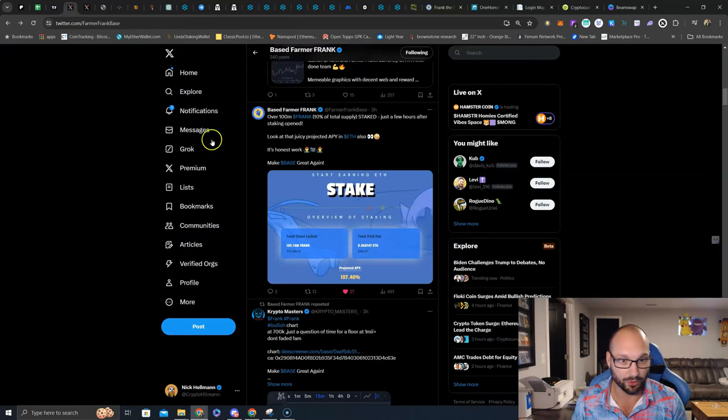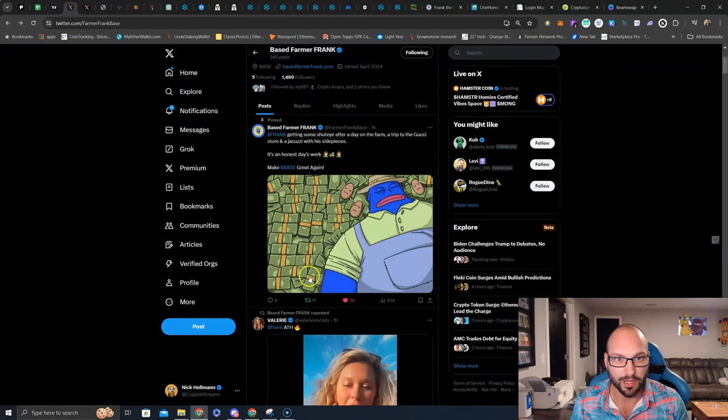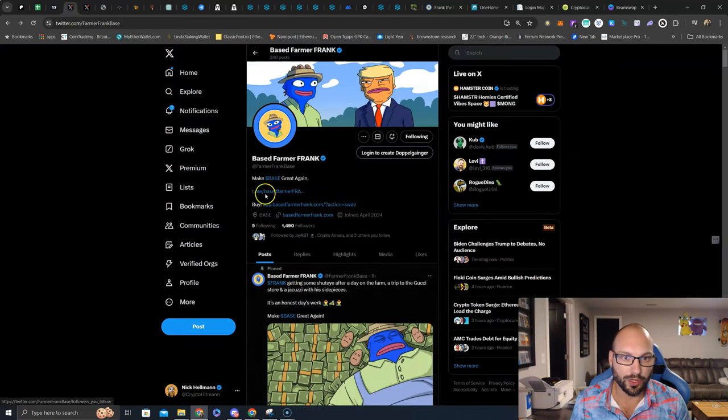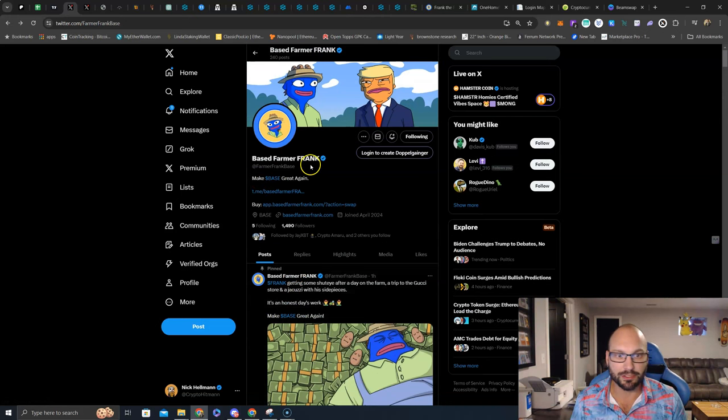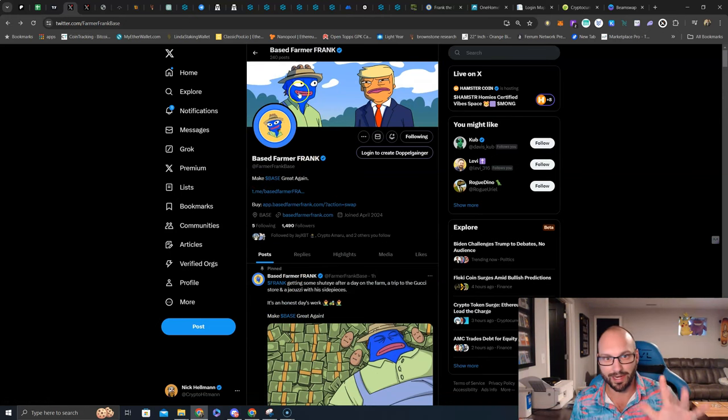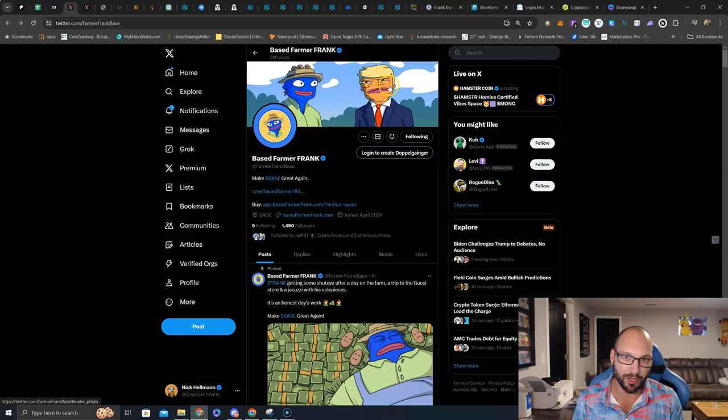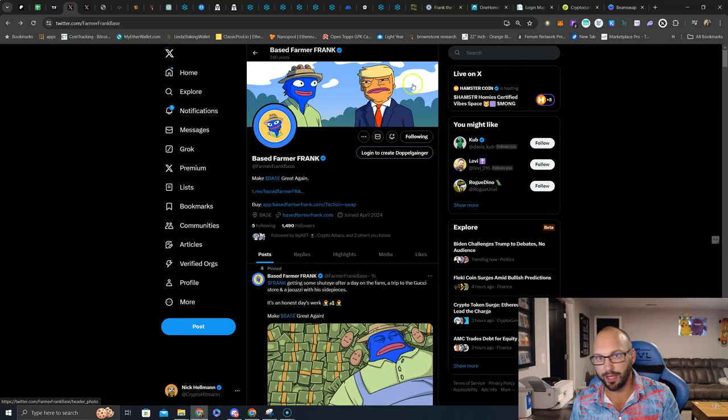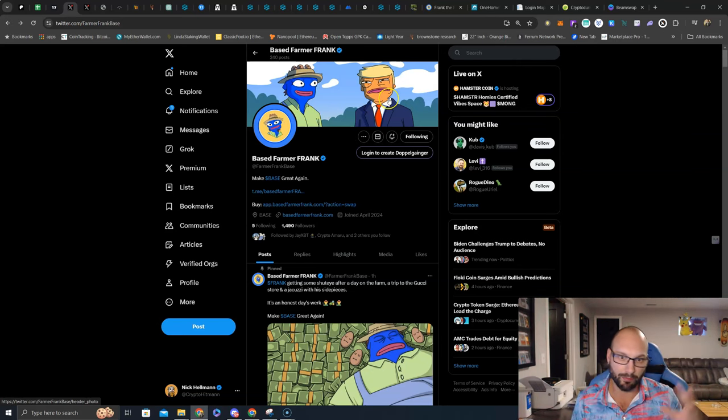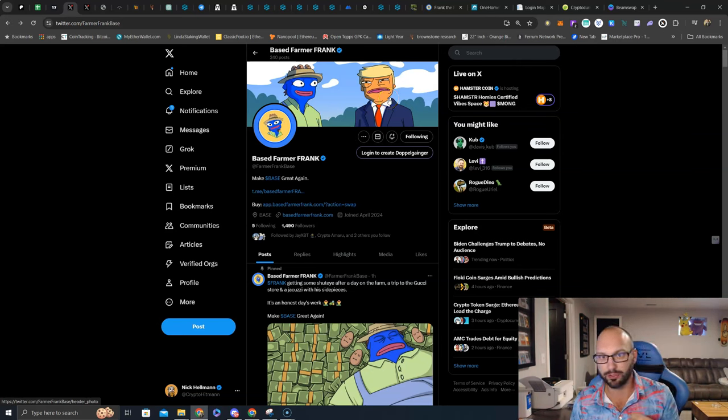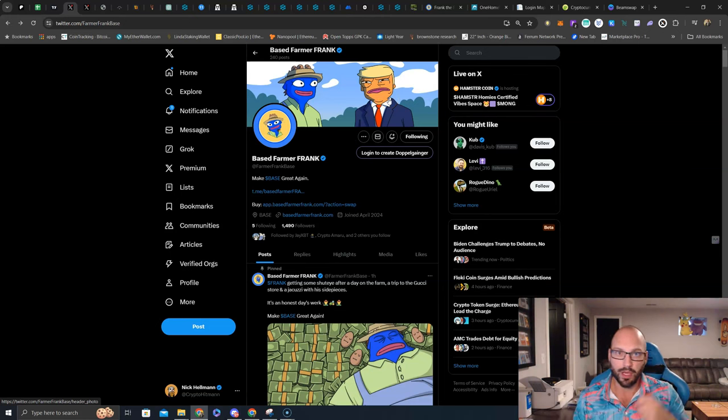So let's learn a bit about it. On Twitter, it is based Farmer Frank, make base great again. You can see they kind of got the Pepe theme, the blue Pepe theme here. Also playing on the Politify, as we know, Trump and Trump tokens are going big, bigly, because of the presidential election in the United States in November.